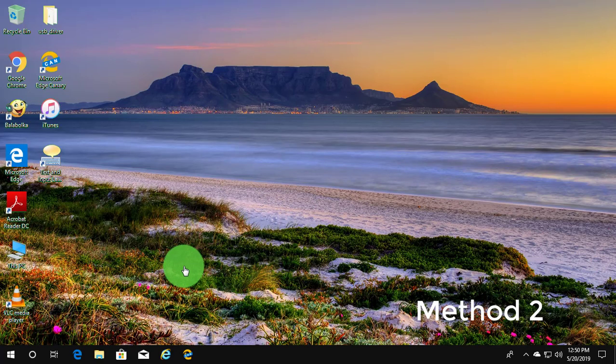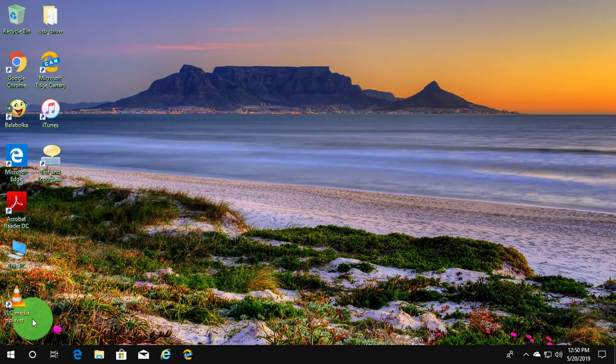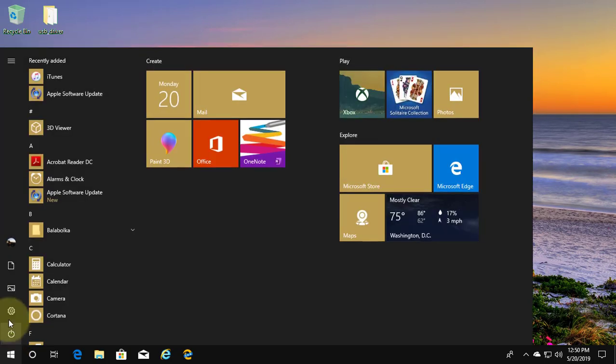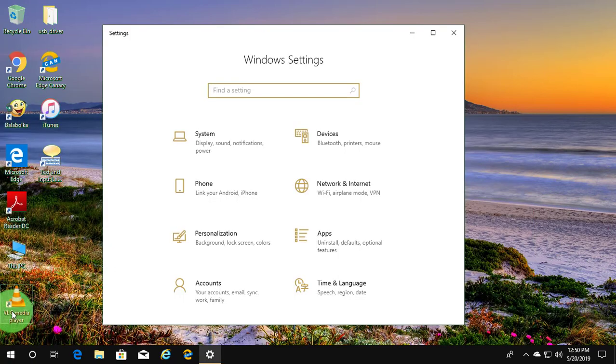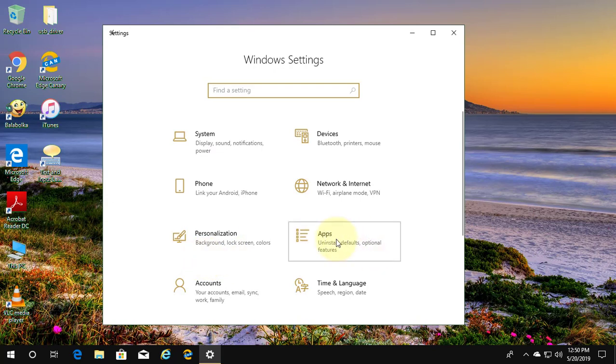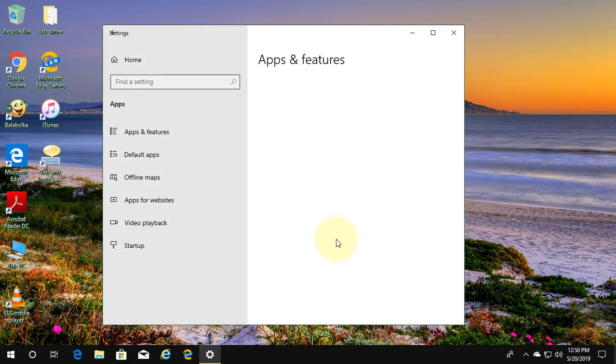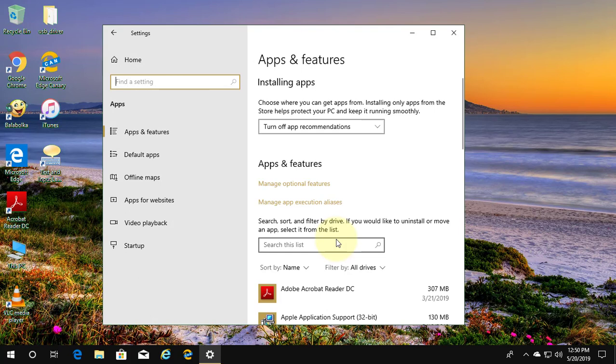Second method is click Start, Settings, click Apps, click Apps and Features.